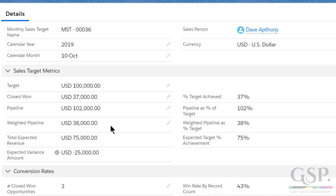The result? Dave has a total expected revenue of $75,000 — that's made up of his closed won plus his weighted pipeline. So we can see that's a shortfall against his target of $25,000.